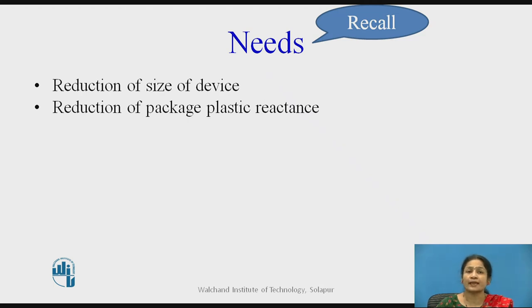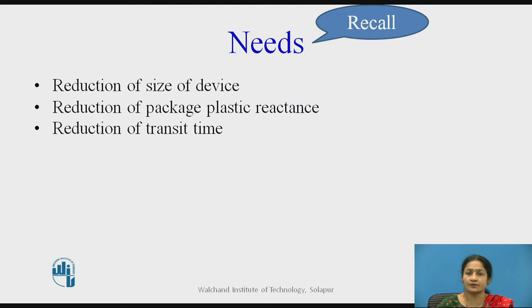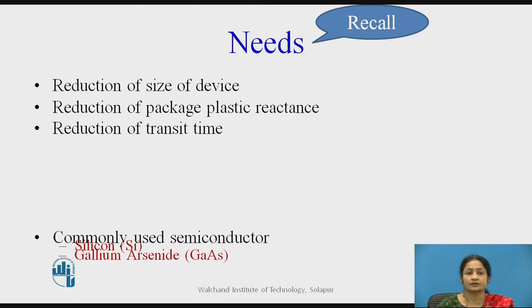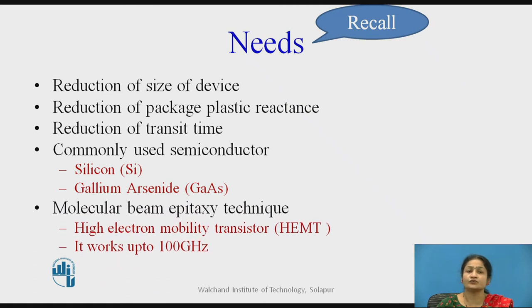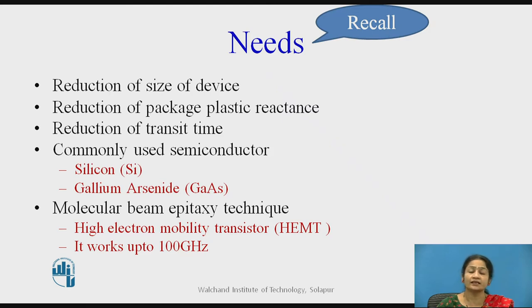Solid state devices also reduce parasitic reactances, which give limitations at high frequencies, and it reduces the transit time effect at high frequency. Also, there will be no phase change in the signal. The commonly used materials to construct solid state devices are silicon and gallium arsenide. These devices are constructed using molecular beam epitaxial technology and have high electron mobility compared to normal electron mobility, so they are called high electron mobility transistors and these devices can work up to 100 gigahertz.